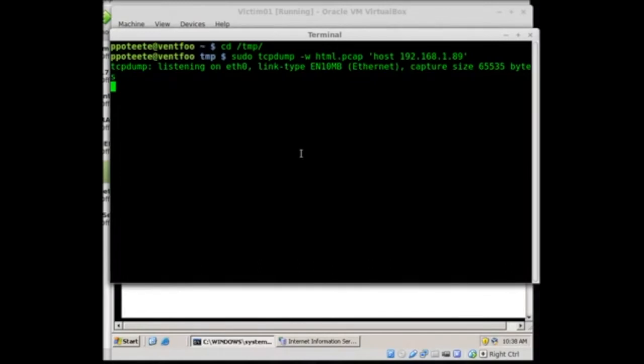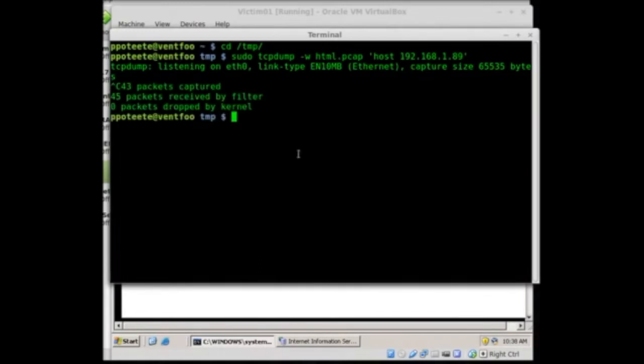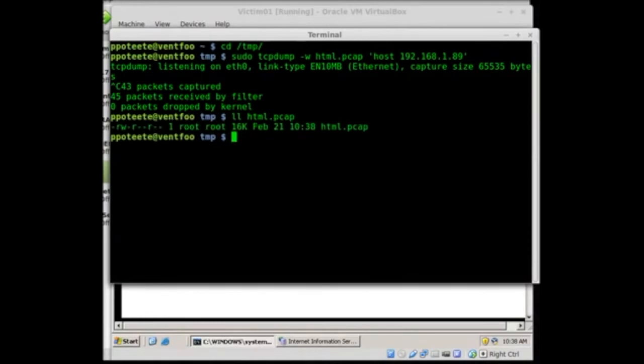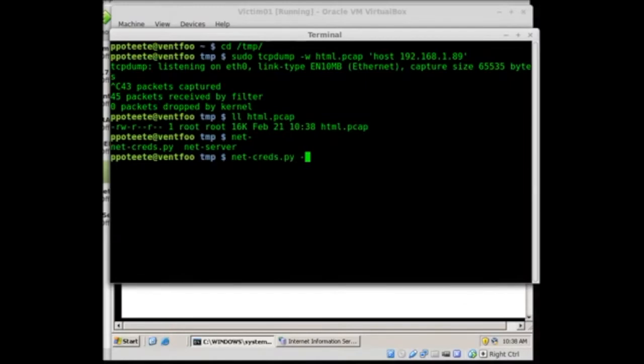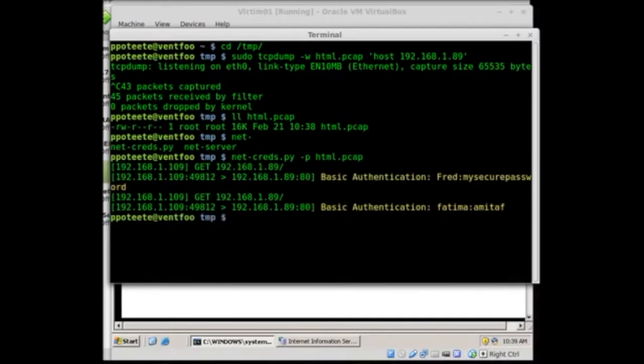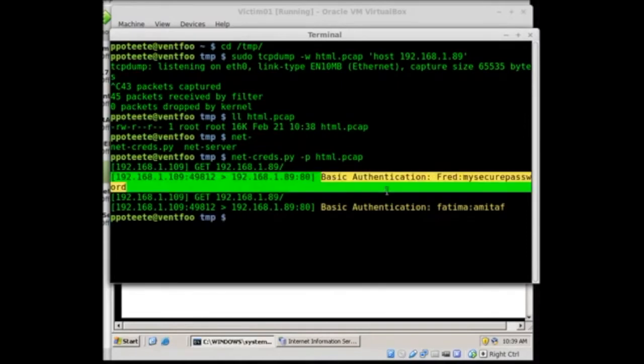So I'll pop back over my terminal. Control C. We have our little pcap file there. So I've got my html pcap 16k. I'll do a net-creds -p html pcap. And I'll see if it found anything. Oh, look at that. Basic authentication. It found it.